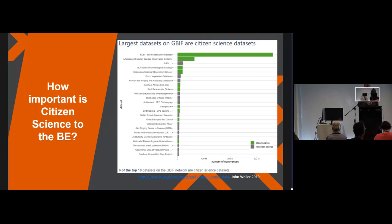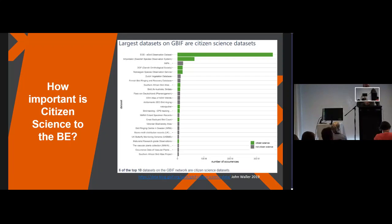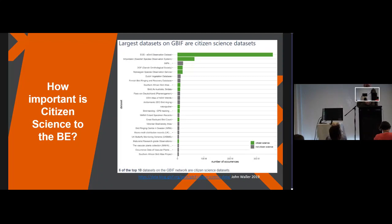Three examples of citizen science contributions to the BE are: field observations such as eBird; camera trap IDs, where crowdsourcing is used to identify animals in images; and labelled transcriptions, which are classic transcriptions of collections from museums. From eBird, that's one billion records — not one million — and 72 million from iNaturalist, according to recent GBIF data.